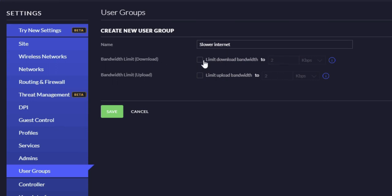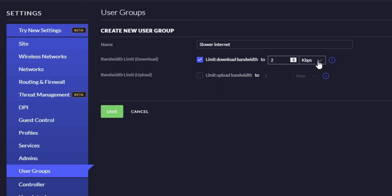You basically put in the number you want here. So let's keep that to, let's say, two megabits per second—we're not giving them much at all. And then the bandwidth upload, we're actually going to limit that to even less, so we'll say 0.5 megabits.